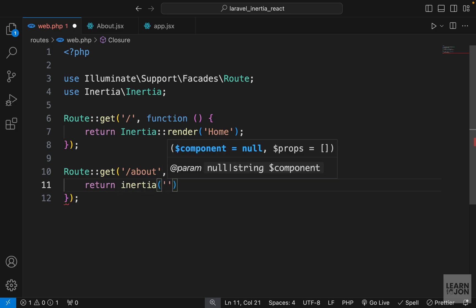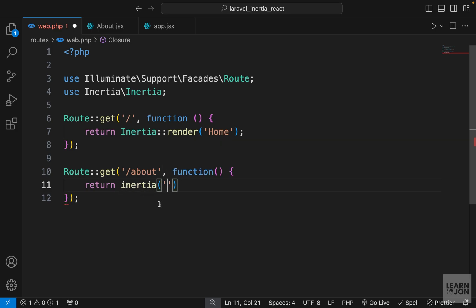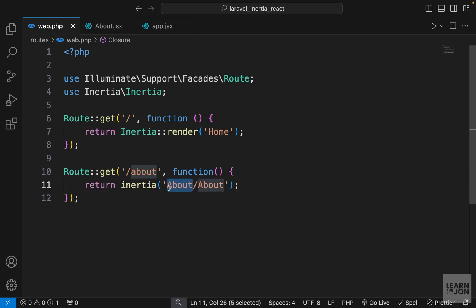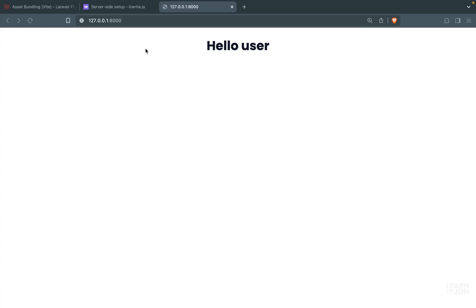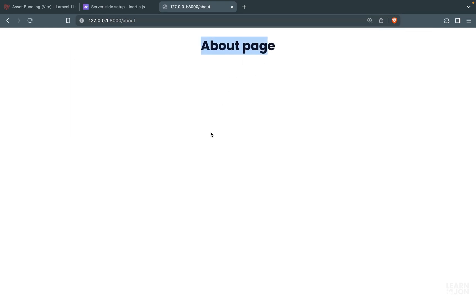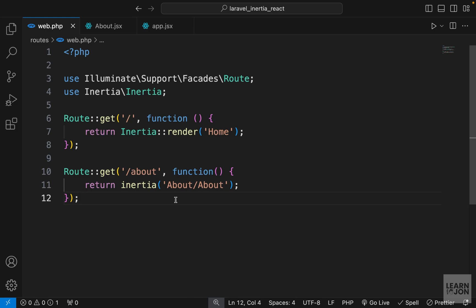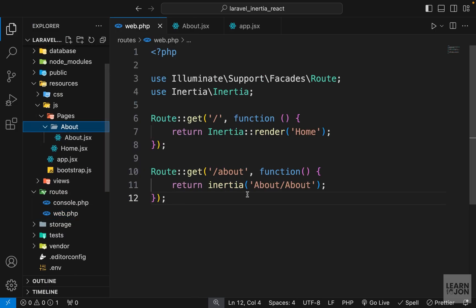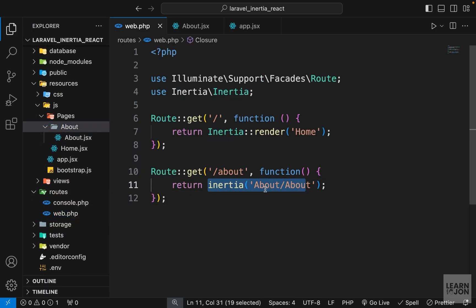Let's use the Inertia helper function again and pass the name of the component. This time our about page is inside another folder, so we say 'about/about' — the folder name, then the component name without the extension. If we go back to our website and navigate to forward slash about, we see our text rendered correctly.